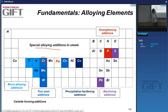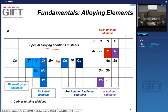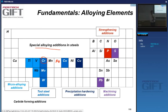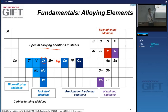Titanium, vanadium, and niobium are very often added to high-strength steels because they produce very small precipitates in large volume fractions. Since only small amounts are needed to achieve this precipitation, they are called micro-alloying additions.